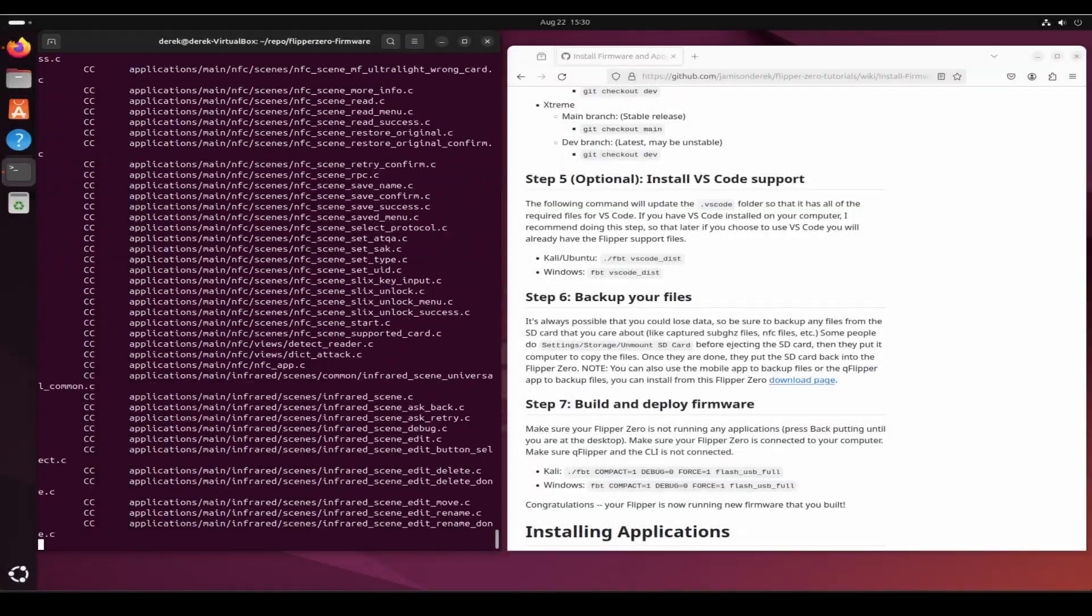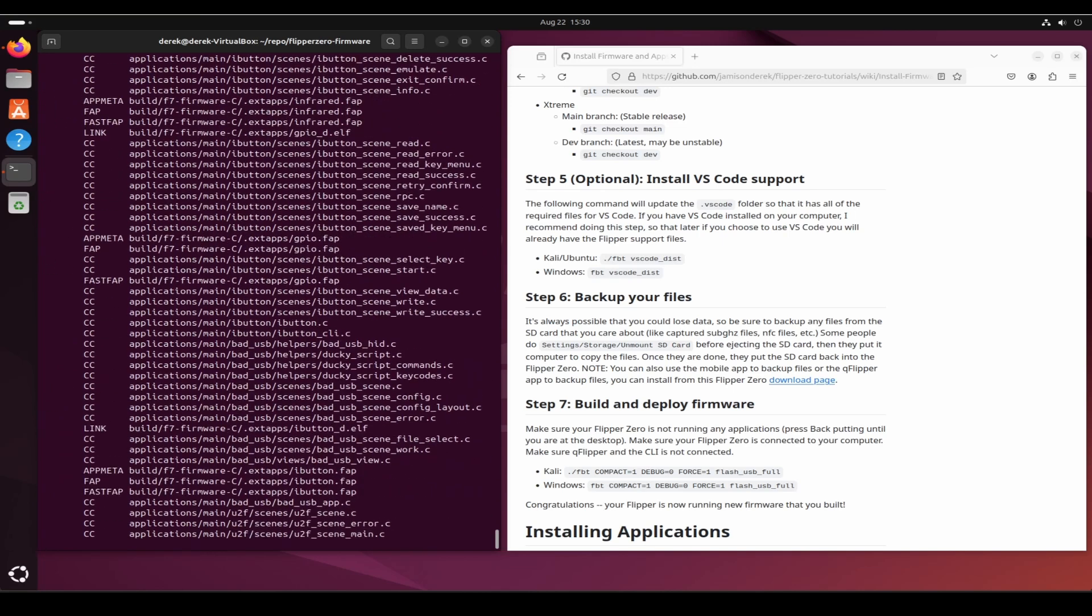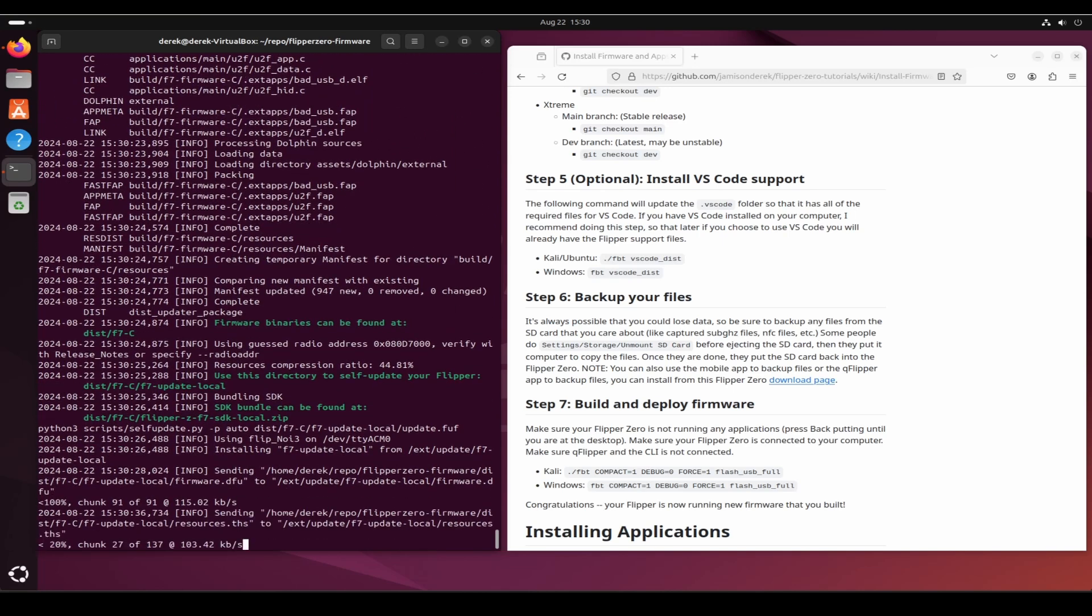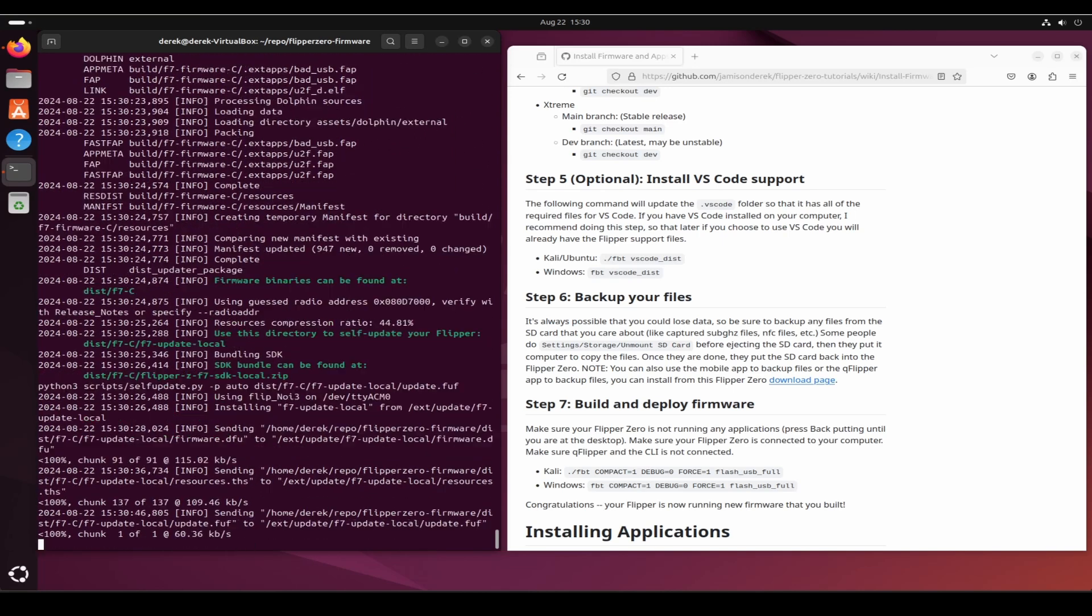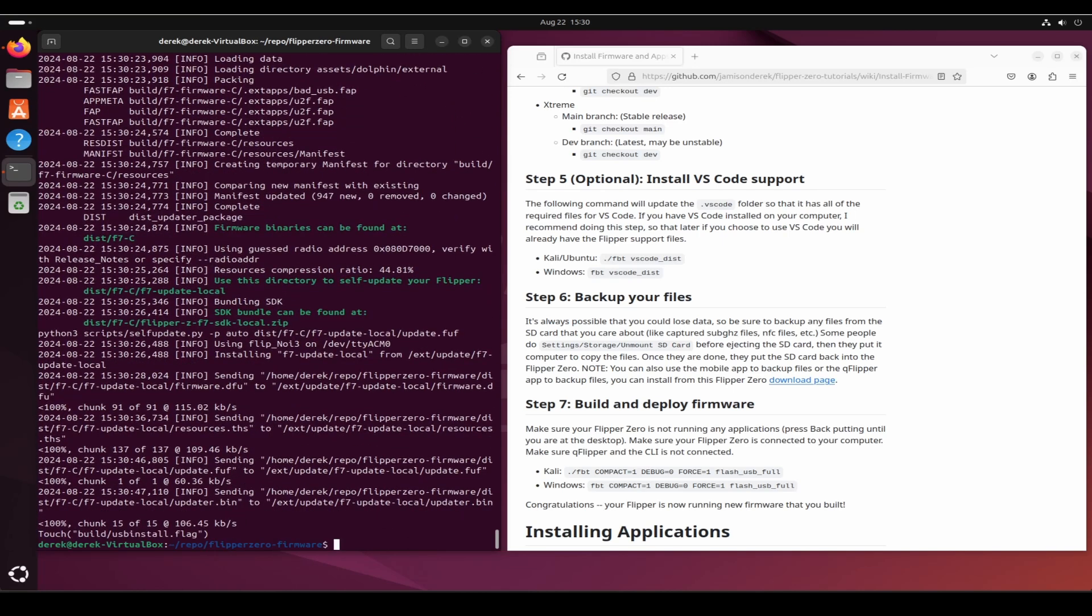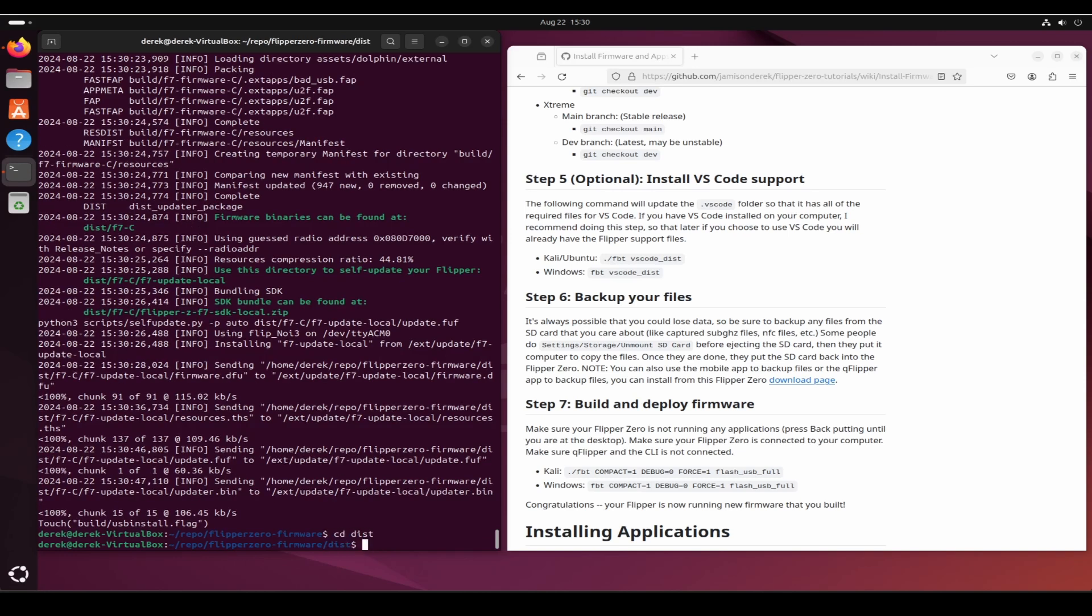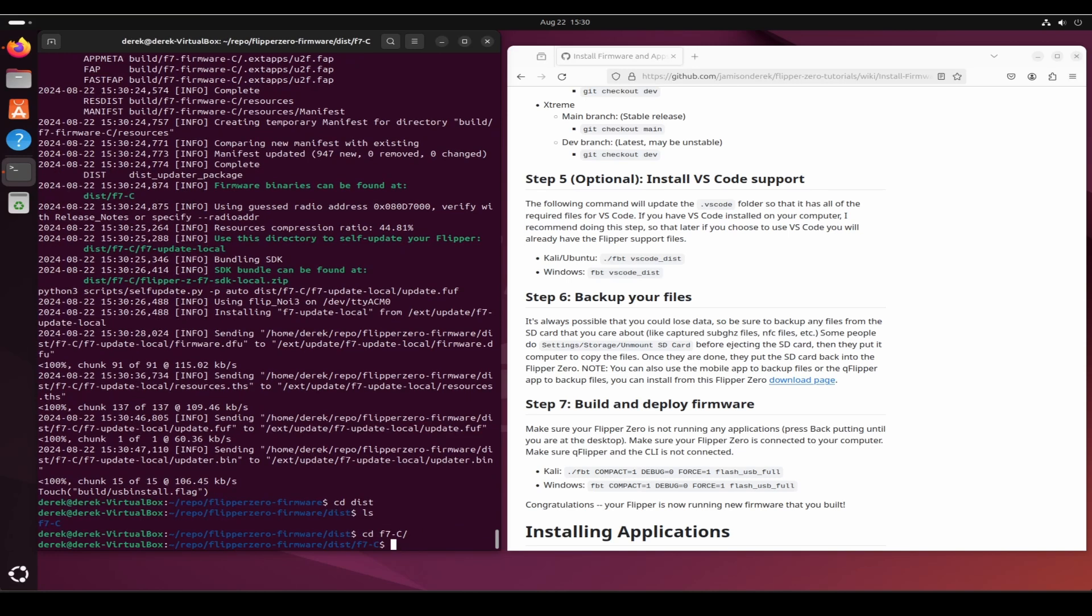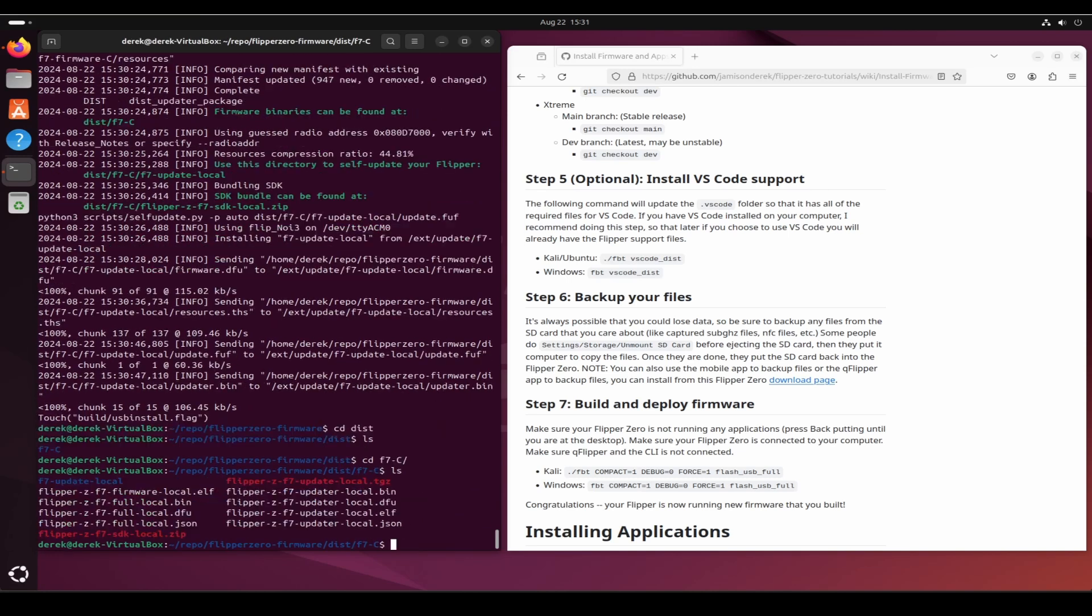This takes several minutes, so I'll go ahead and cut to the end. The files will get transferred to your Flipper Zero, and those files are in the dist folder. You can see there's that tgz file if you want to install directly as a file.